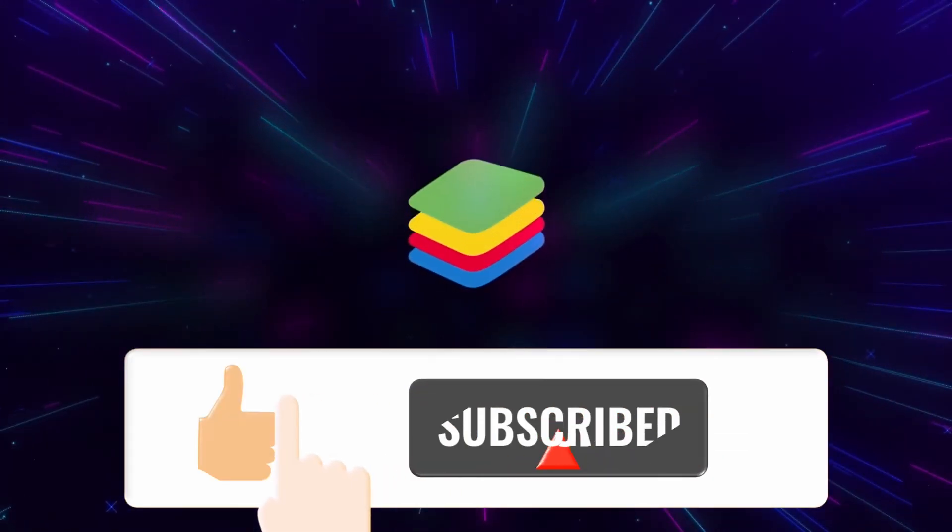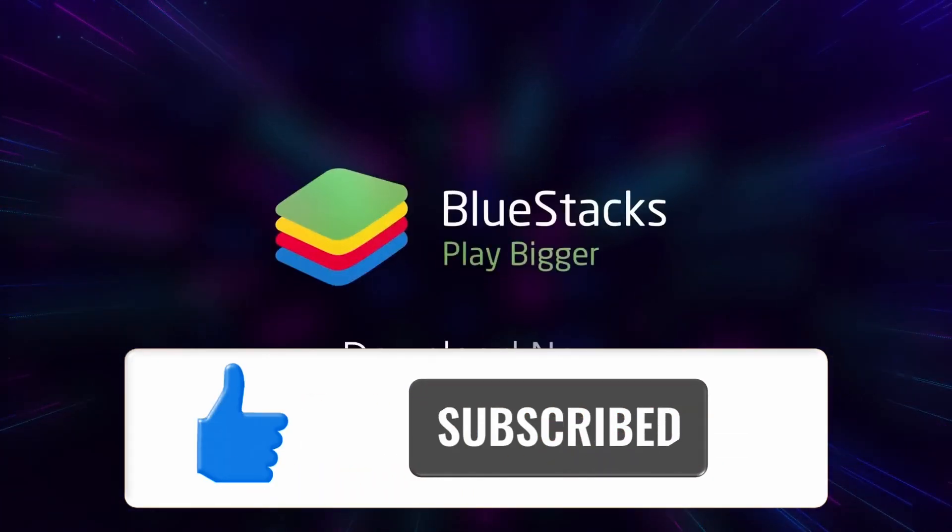If you enjoyed watching please consider subscribing and I will see you on the next video.